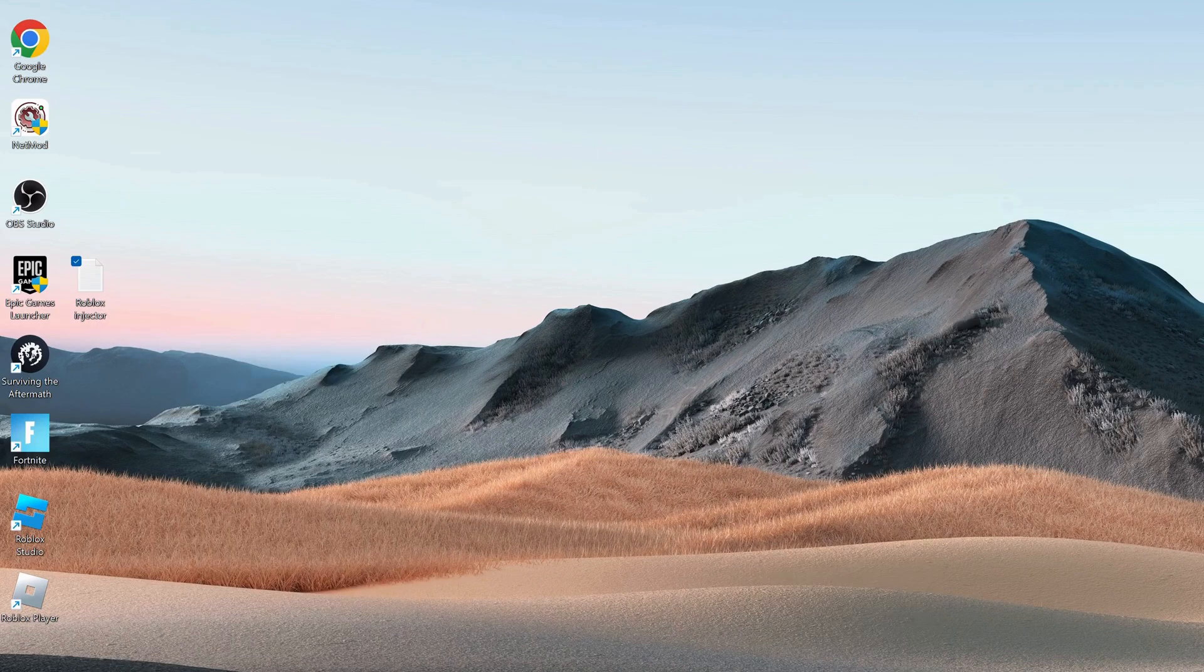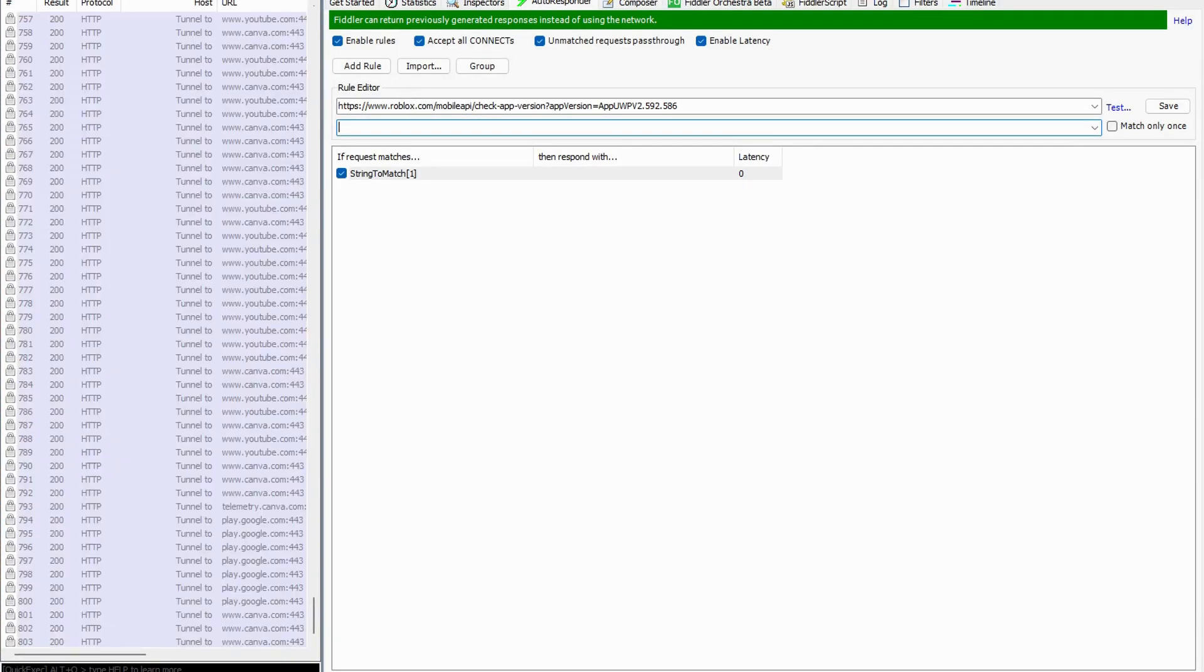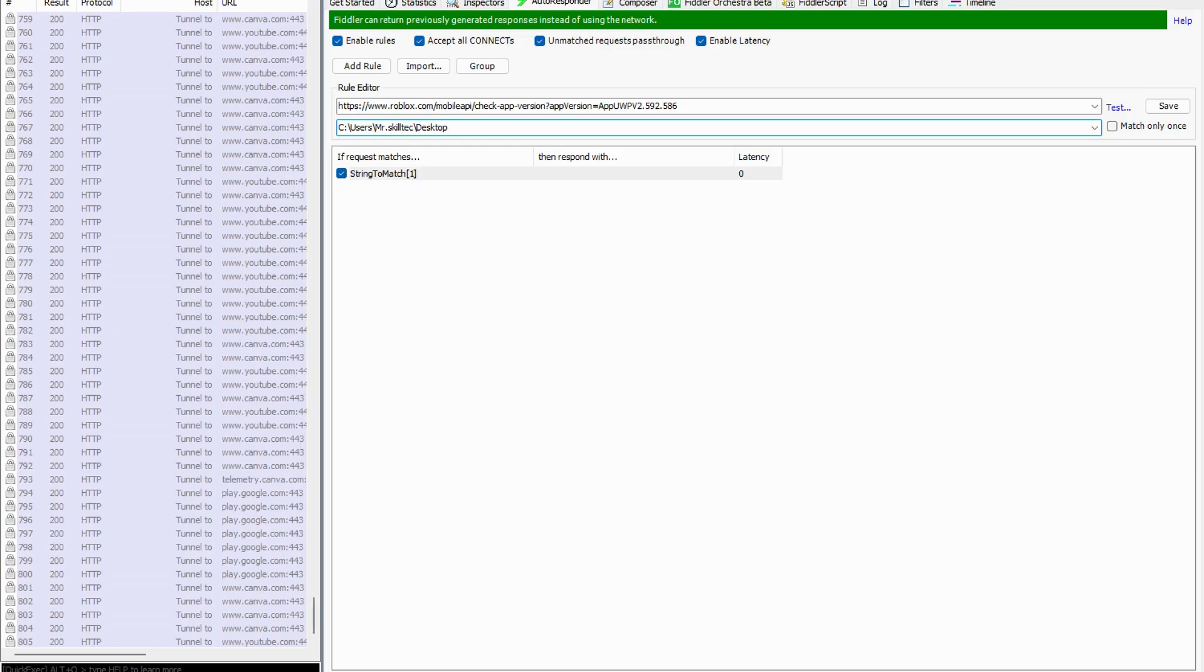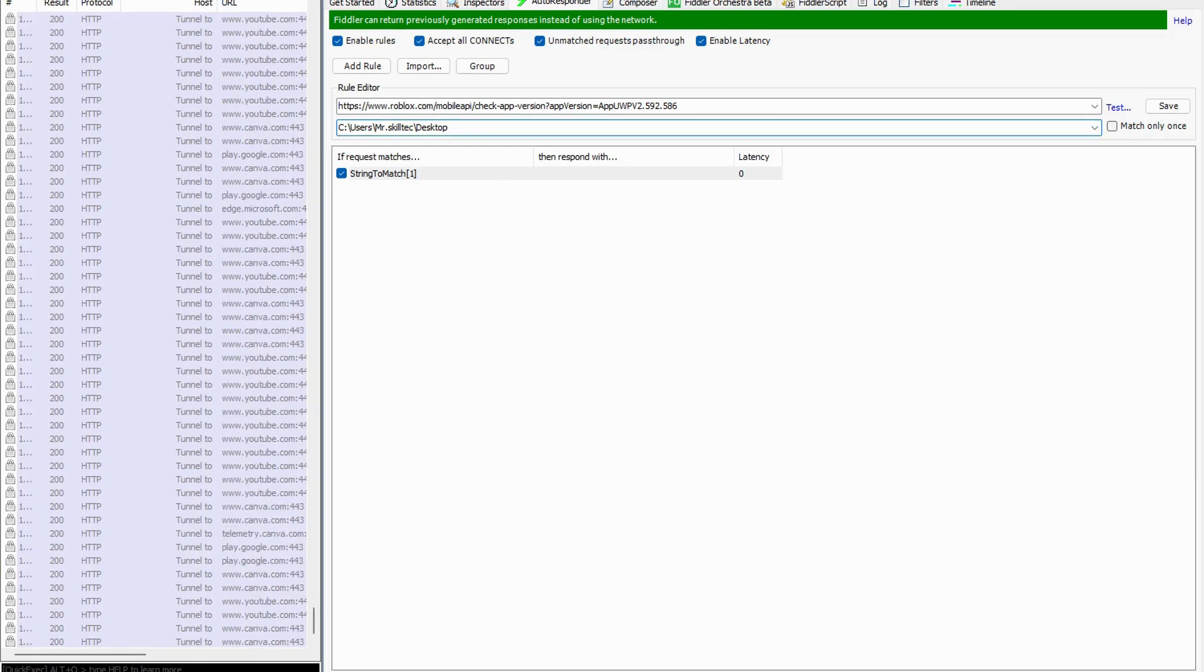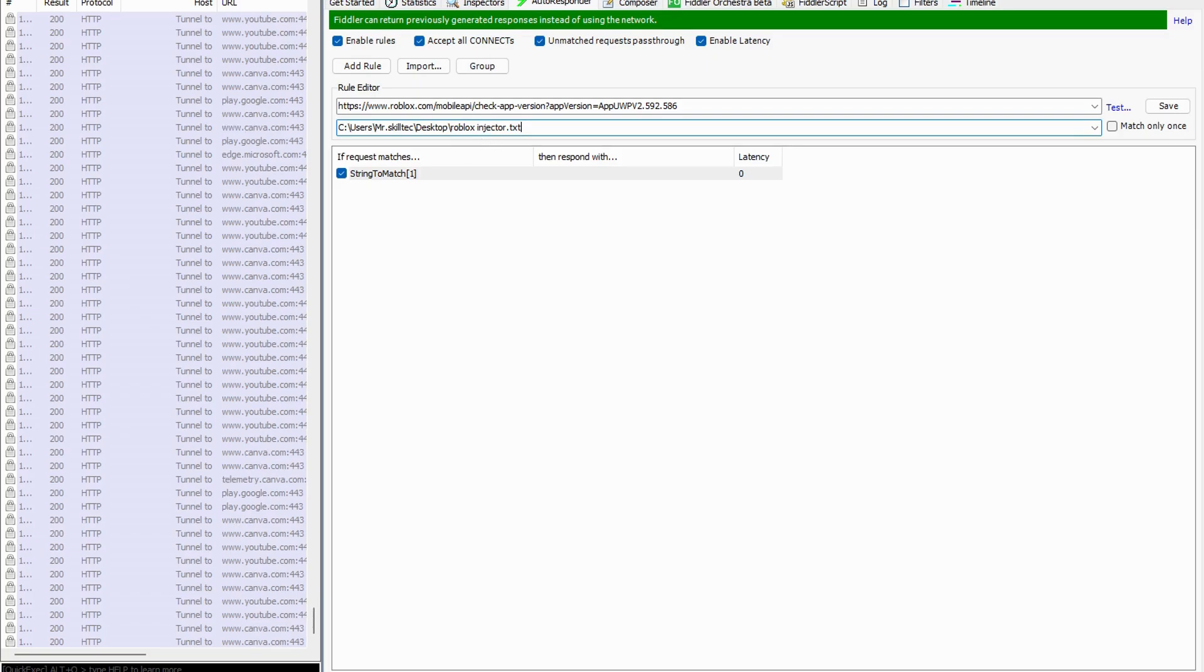Then go back to Fiddler again and paste the file path in here. Once you paste it, then at the end we need to type in there backslash roblox injector dot txt, and click on save.